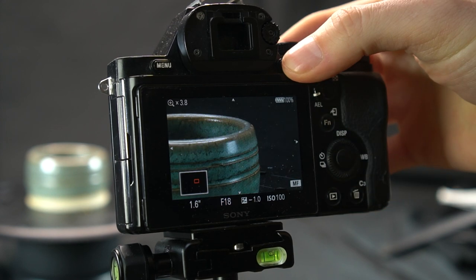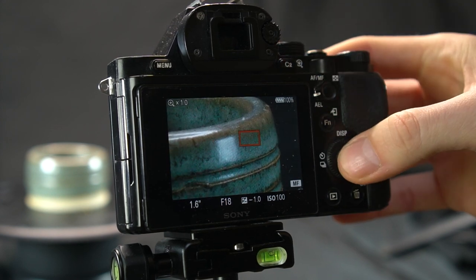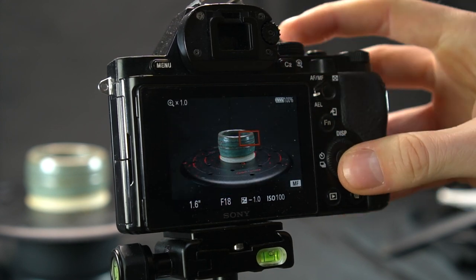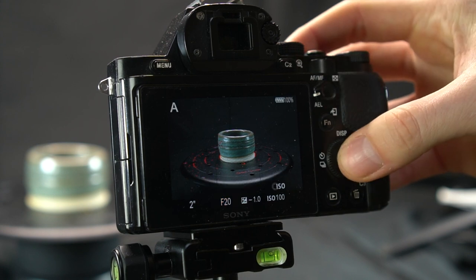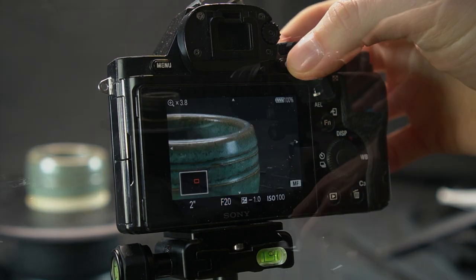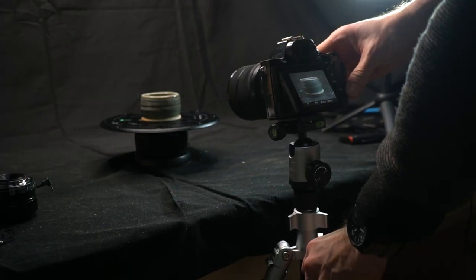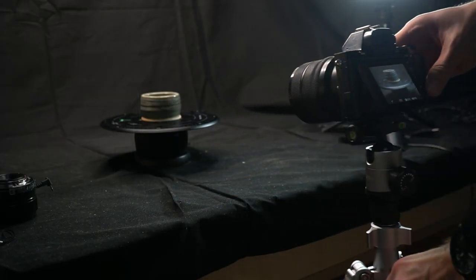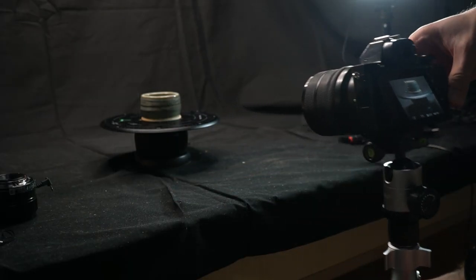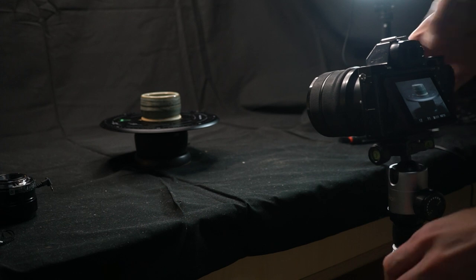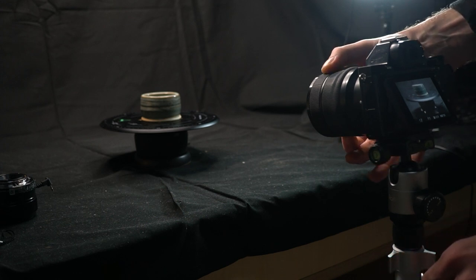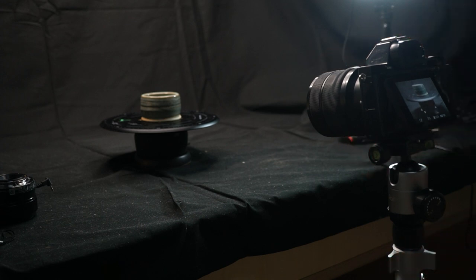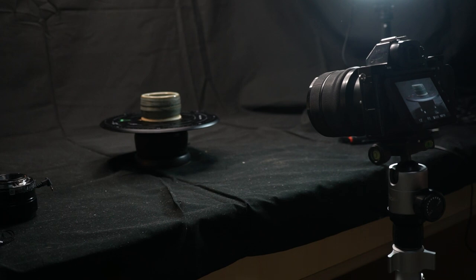Check if everything is in focus. If not, reduce your aperture step by step until f20 or so. If your object is still not fully in focus, try moving a bit further away from it. Even 10-15cm in distance can make a difference for small objects.